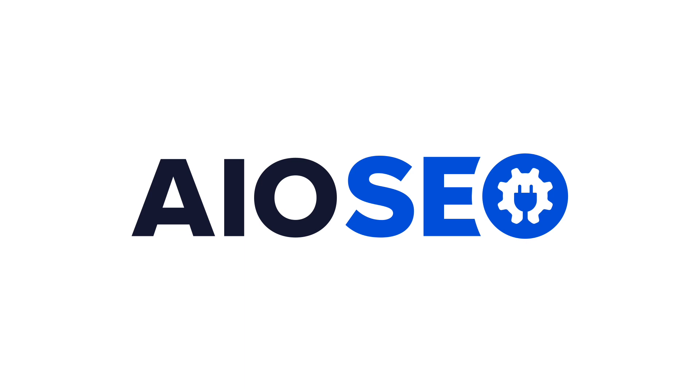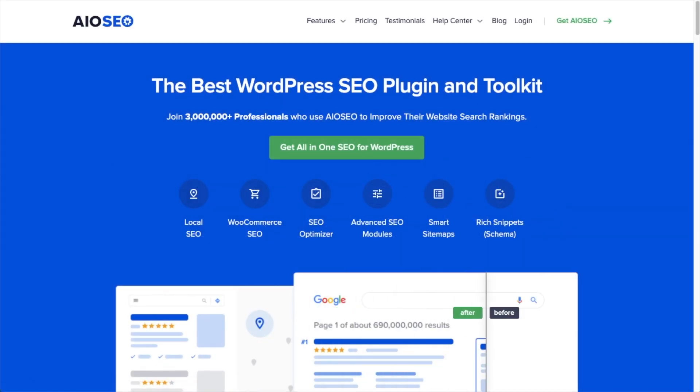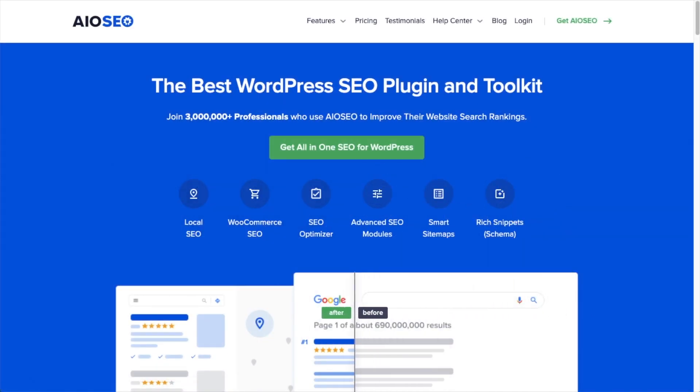Welcome to All-in-One SEO. In this video, I'm going to show you how to set the SEO title and description format.